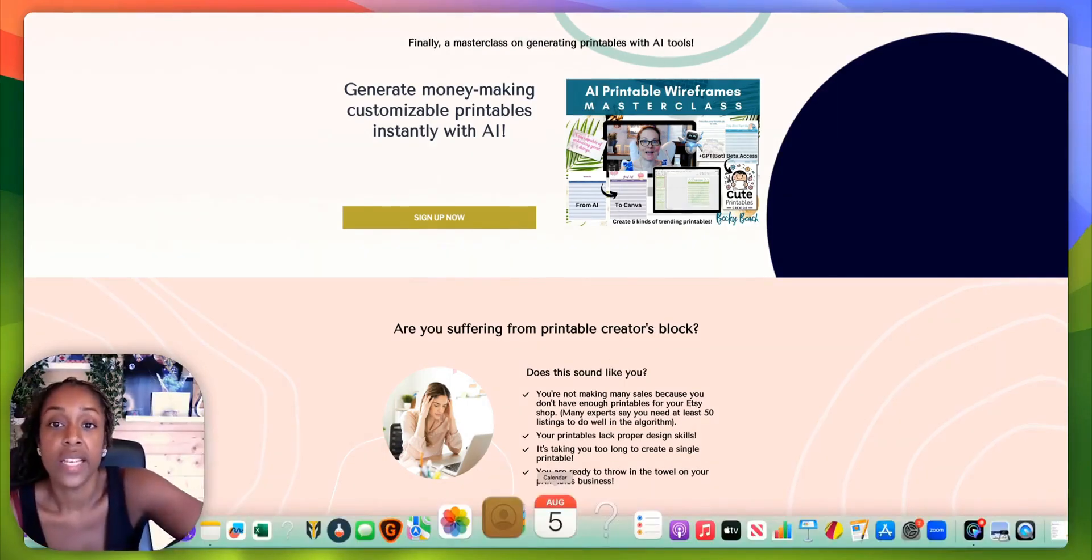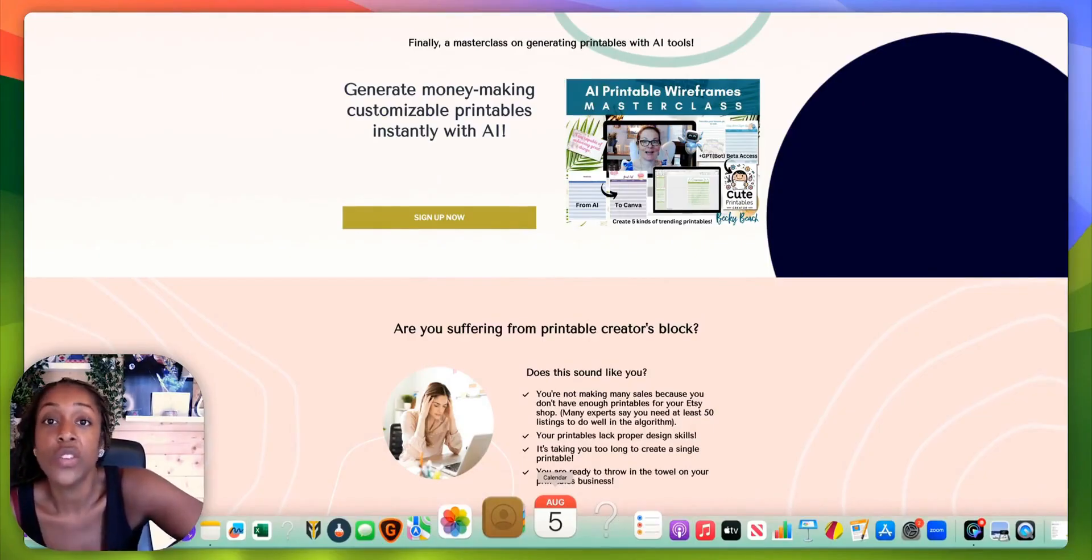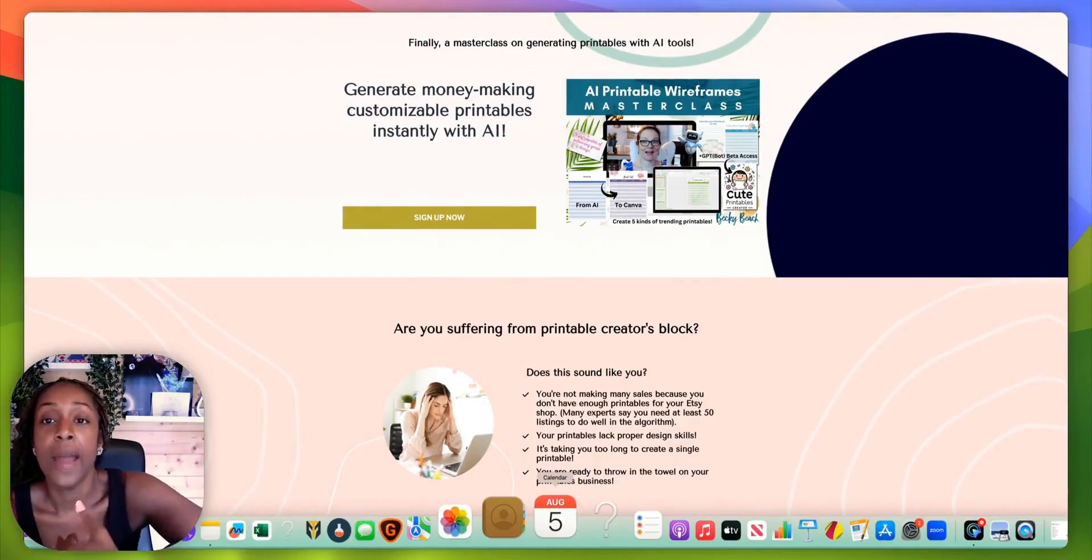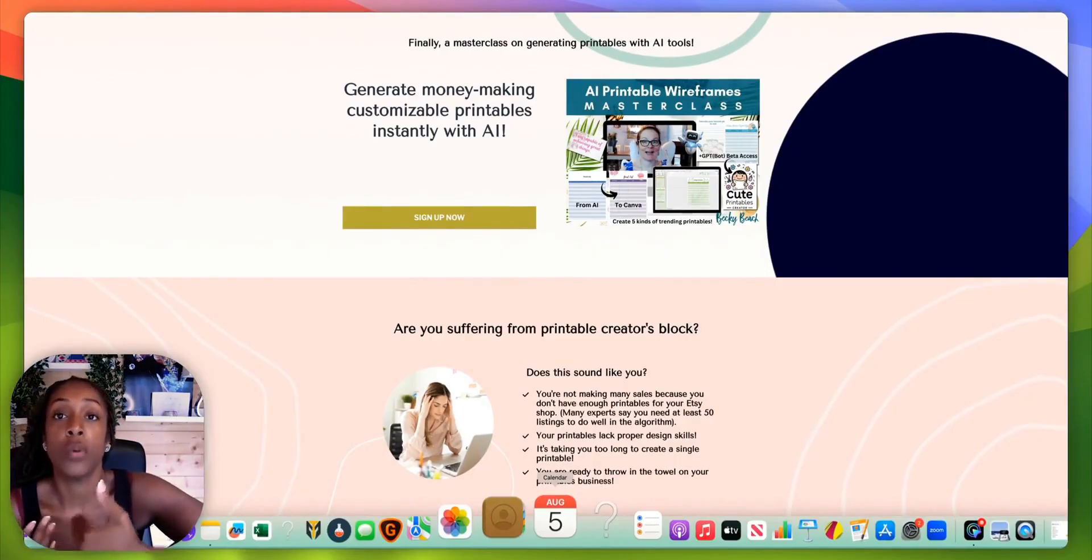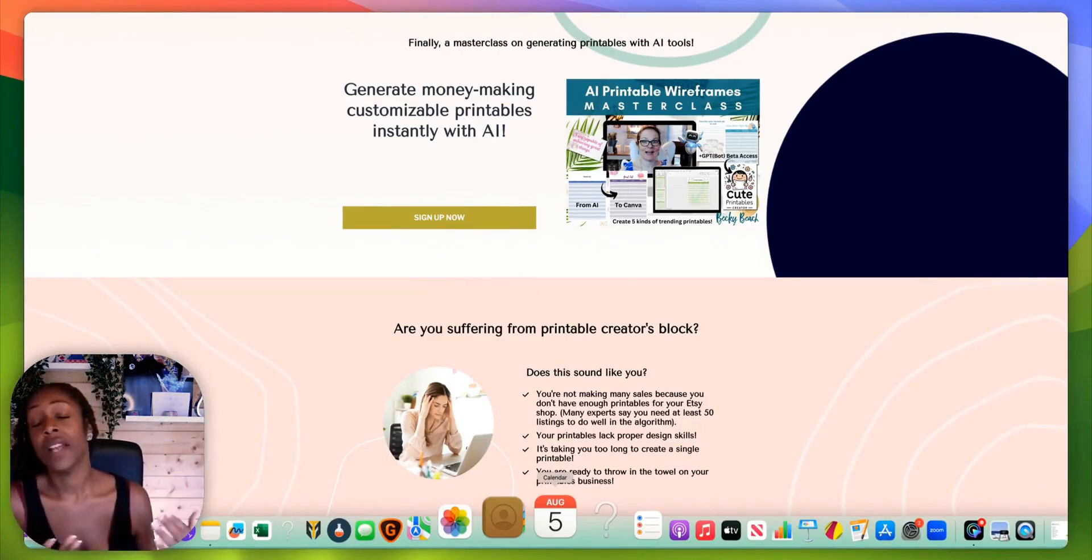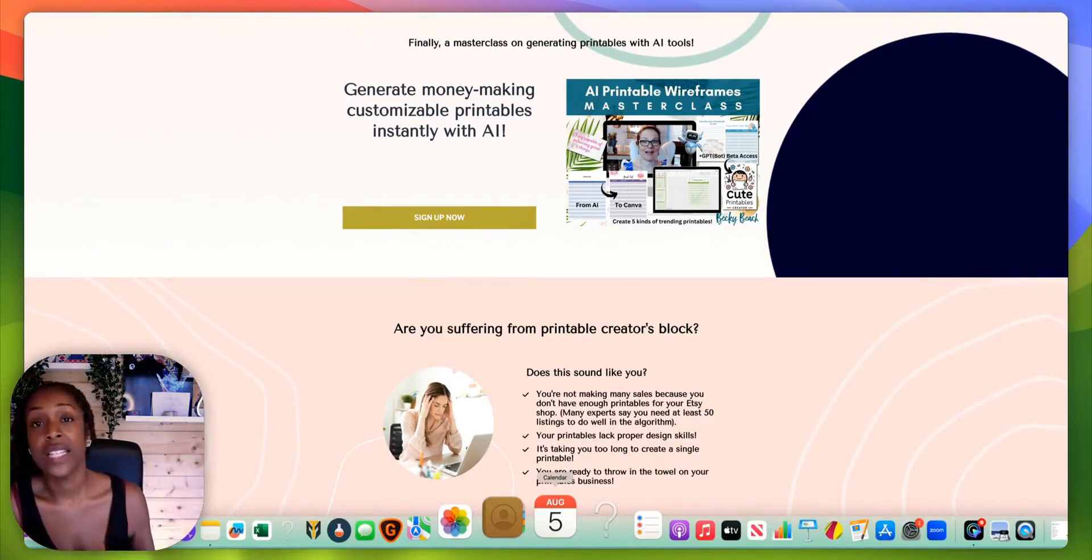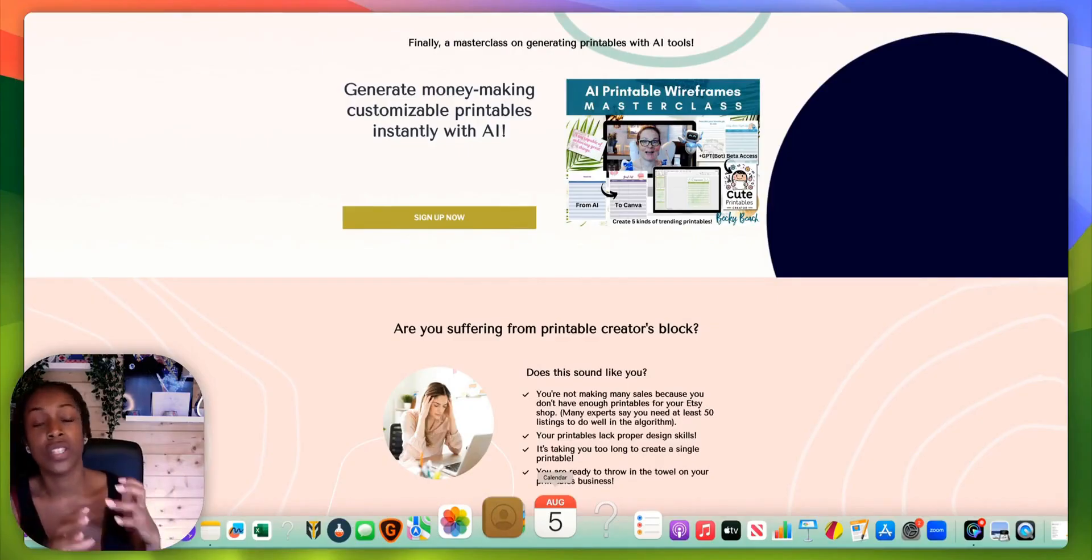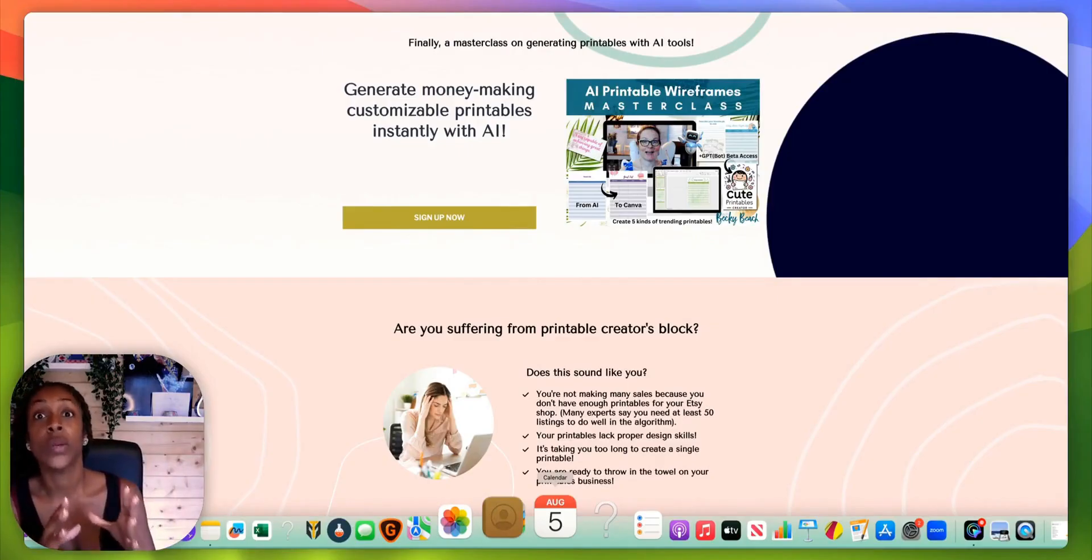She basically shows you how you can use ChatGPT to create a bare bones kind of product idea. I find that I'm always in creating mode, but there are some times my brain just doesn't quite do what it needs to do as quickly as I want it to.